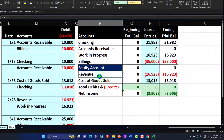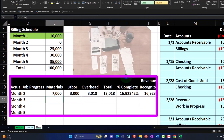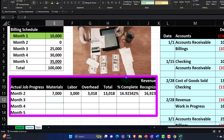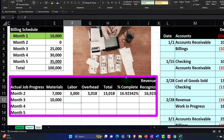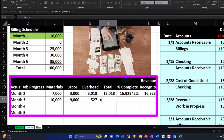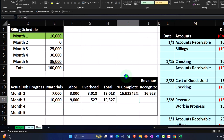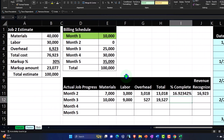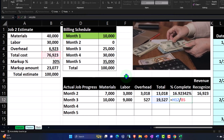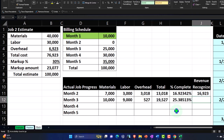Now let's record our expenses for March. We'll make up the expense numbers: $10,000 for materials, $9,000 for labor, and $527 for overhead, for a total of $19,527. That total divided by our projected total expenses of $76,923 gives us a percentage — and revenue we'll recognize next time will be $100,000 times that percentage, reflecting how complete we are at this point.